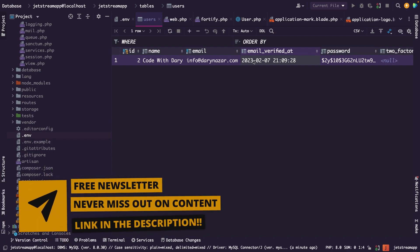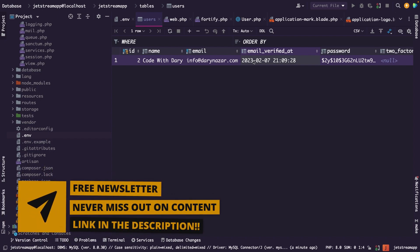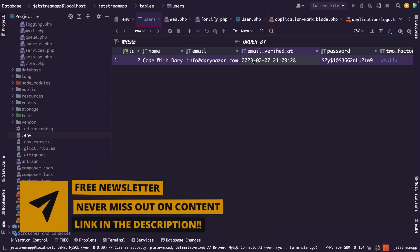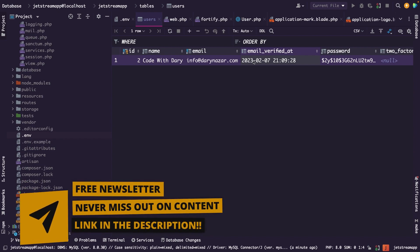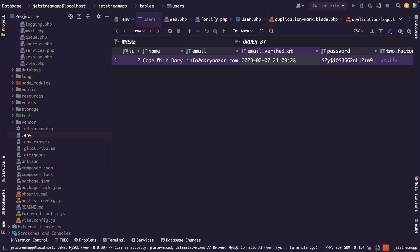That was it for this tutorial — we have successfully enabled email verification in Laravel Jetstream. In the next video, we will configure the registration form so that Terms of Service and Privacy Policy approval must be checked before a user can register. If you like the content and want to see more, leave a thumbs up, and if you're new to the channel, please hit that subscribe button.